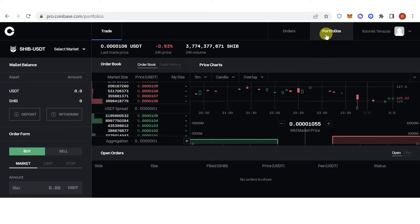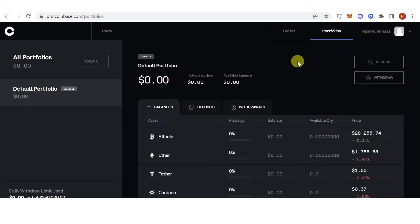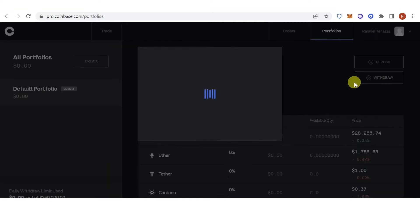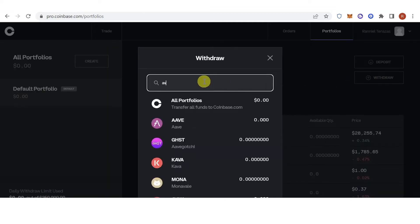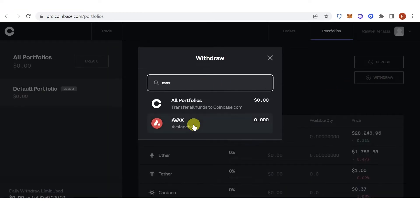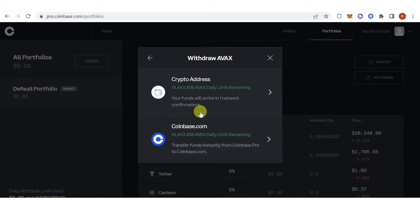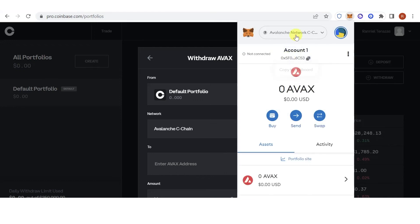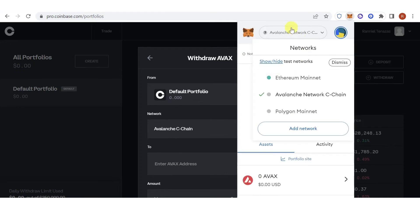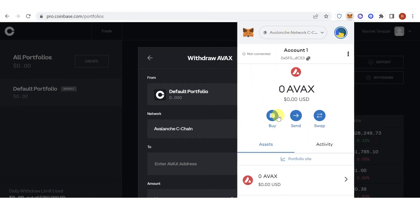Click withdraw and then type down AVAX. Click here, click here. And then go to your MetaMask wallet, switch to Avalanche network C-chain, and copy the address.